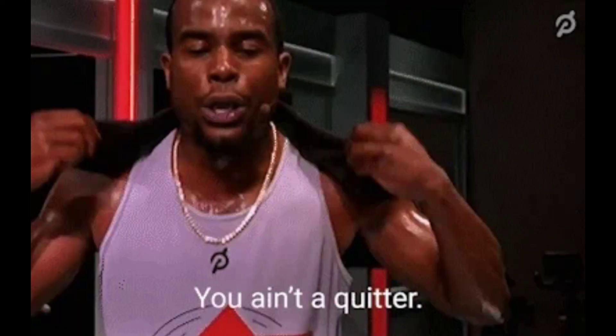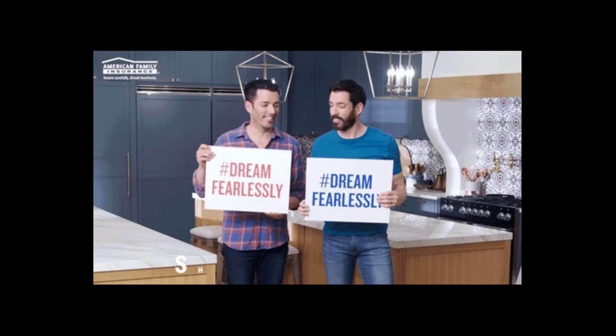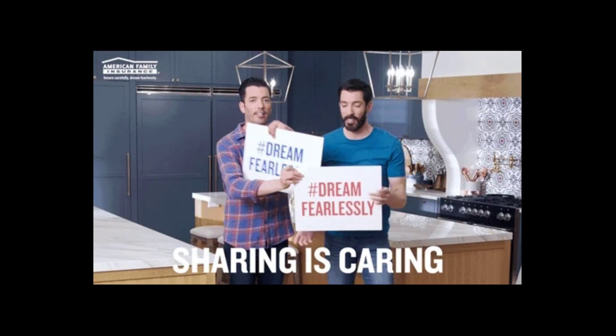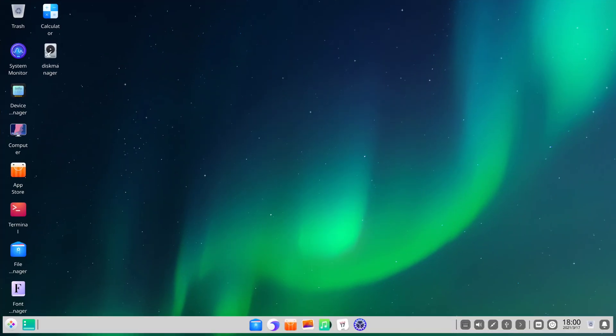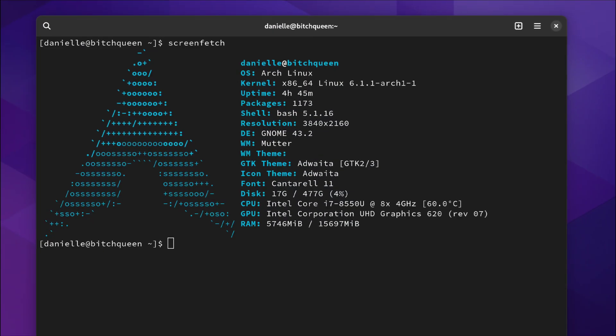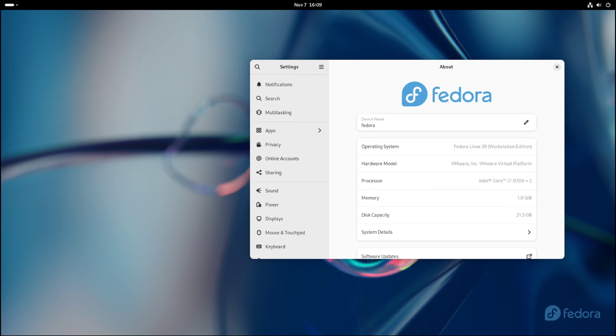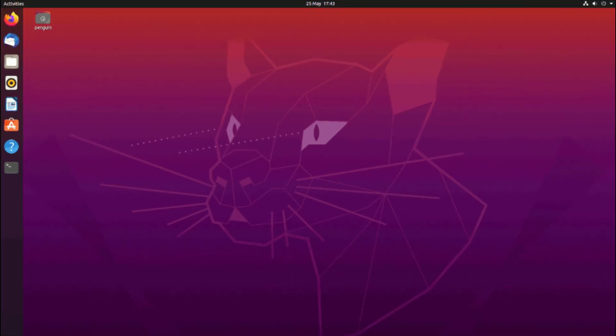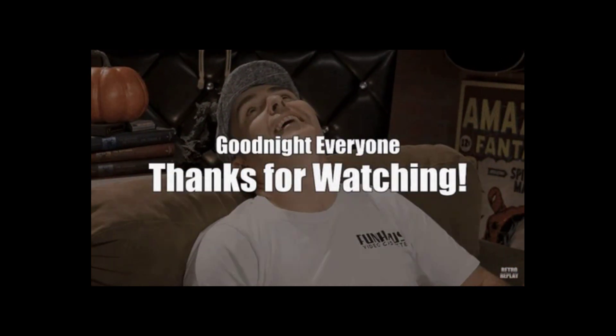But the conversation doesn't end here. If you've got other favorite distros, share them with the community in the comments below. Remember, in the vast world of Linux, there is a distro for every taste and need. Keep exploring, keep sharing, and keep this Linux conversation alive. Until next time, happy computing. Thank you for watching Tech Jarvis.